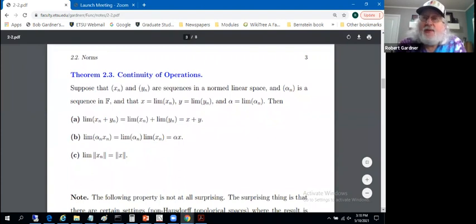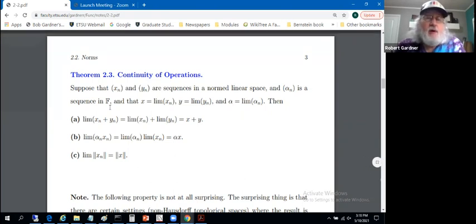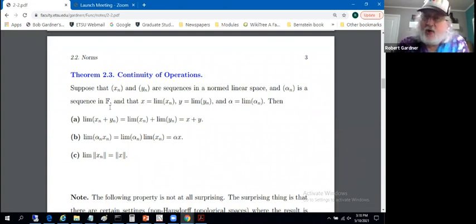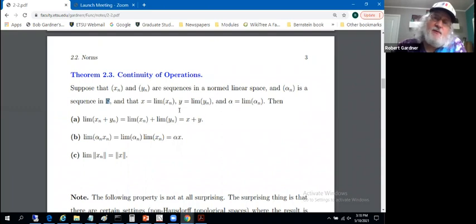Let's consider sequences. Suppose X sub n and Y sub n are sequences in a normed linear space, and alpha sub n is a sequence in the field. We'll need a norm on that field as well — like an absolute value — to talk about convergence in the field. But for us that's not a problem, because that field is either the reals or the complex numbers.